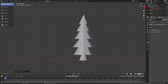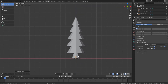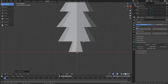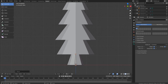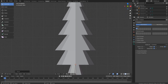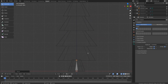Once you do that, you'll have to go to the armature tab on the right, go to Viewport Display, and set it to In Front. Now you can see your armature. Press Tab to go into edit mode and place the bones in each section of the tree — usually where you want the tree to bend. If you have a different tree, place them in different places. You can press Z to go into wireframe mode to see a bit better.